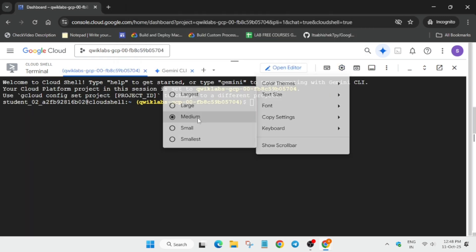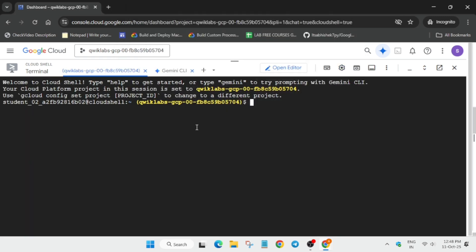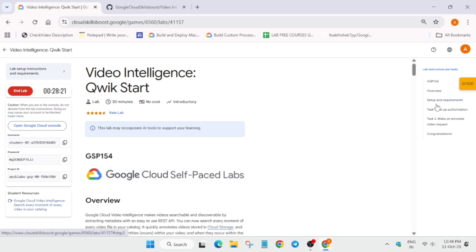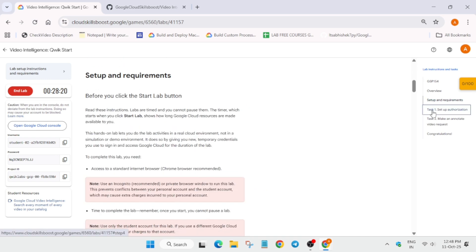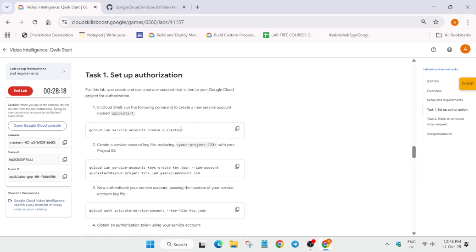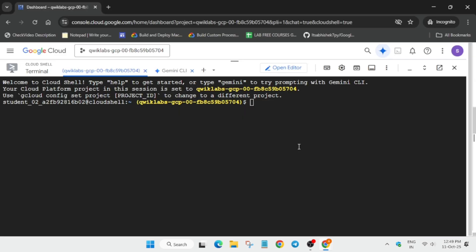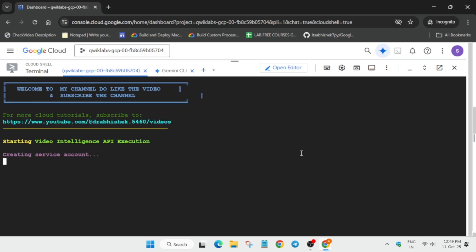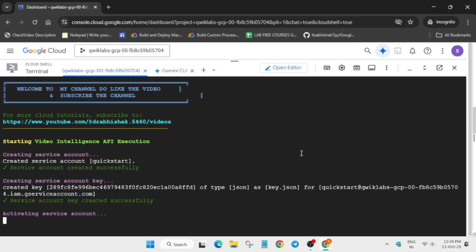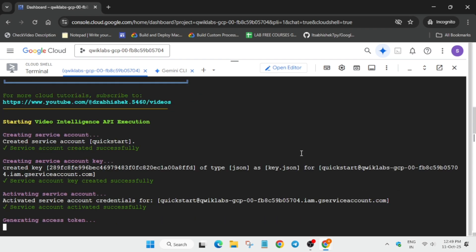Now in the description box of this video I have shared one GitHub repository. We will be using that only. Here you can see all these tasks are here. We have to use it. Now many of you are facing issue like you are not getting full score on this lab.